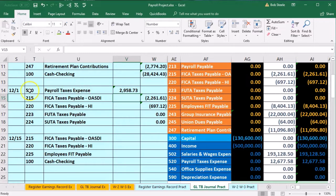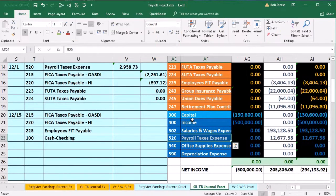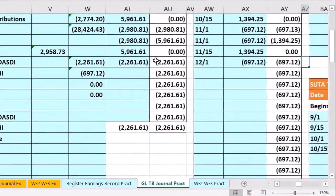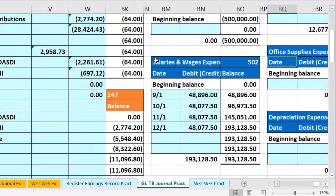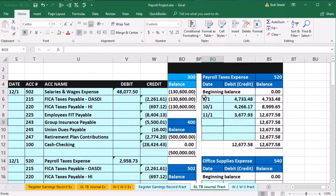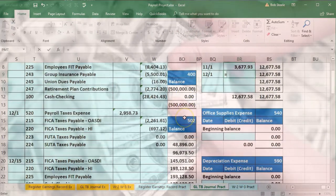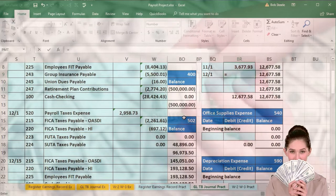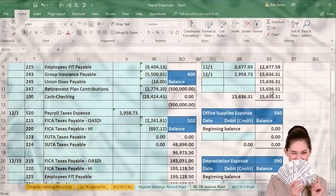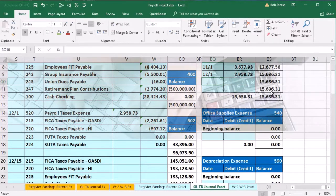Account 520 (payroll tax expense) will be way down at the bottom of the trial balance, same order for the general ledger. Scrolling right — assets, liabilities, capital, revenue, expenses — we're looking for payroll taxes over here in BQ. Date 12-1, we're in BR9 — say equals — scroll down and pick up V14, bringing the balance up from 12,677.58 by 2,095.73 to 15,156.31.